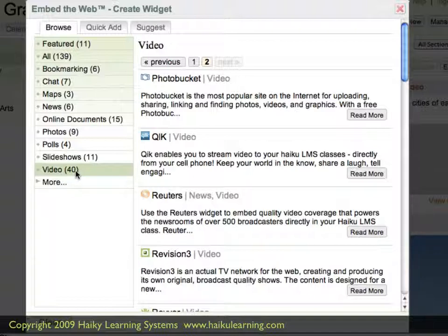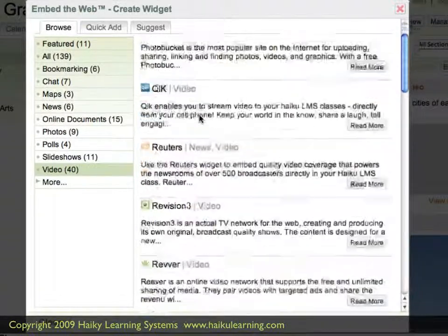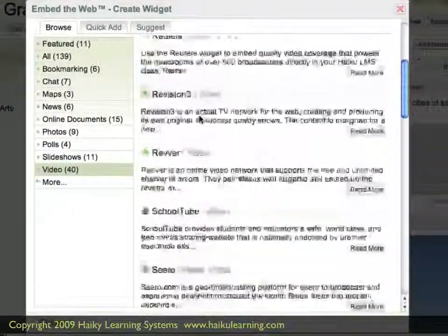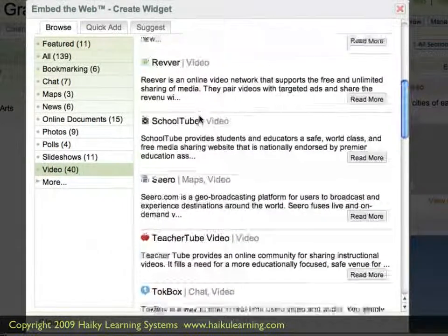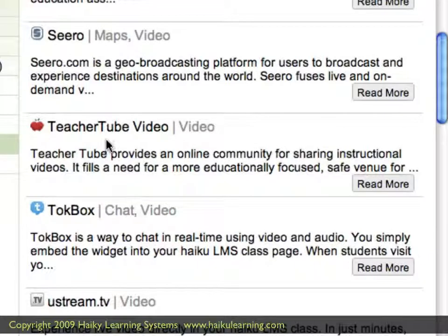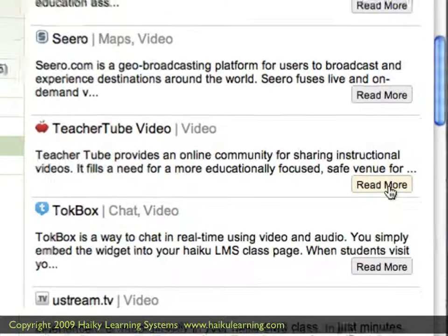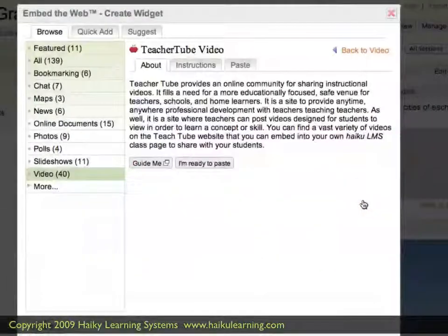That particular video I found on TeacherTube, so I flip through the different pages and I find TeacherTube. What I'm seeing here is the title of the service and then a short description of what it offers. I can read the complete description by clicking the Read More button.